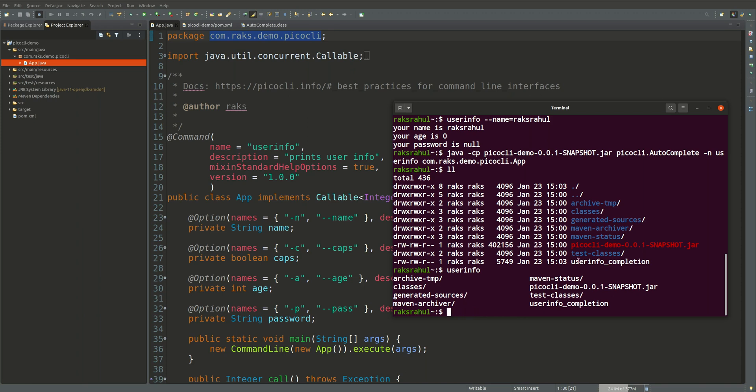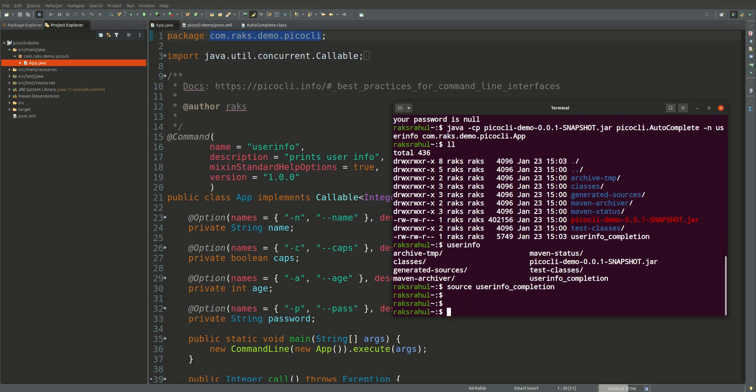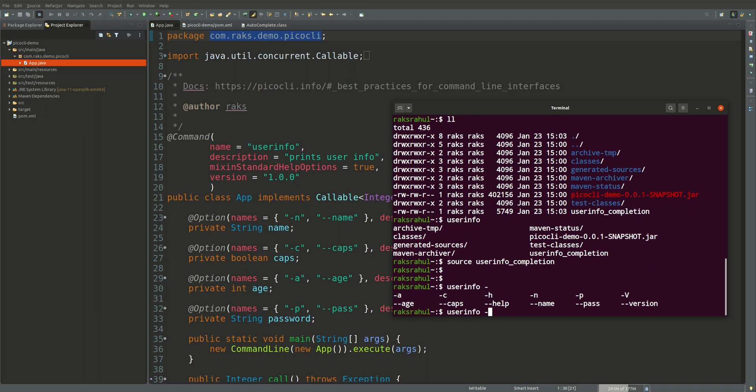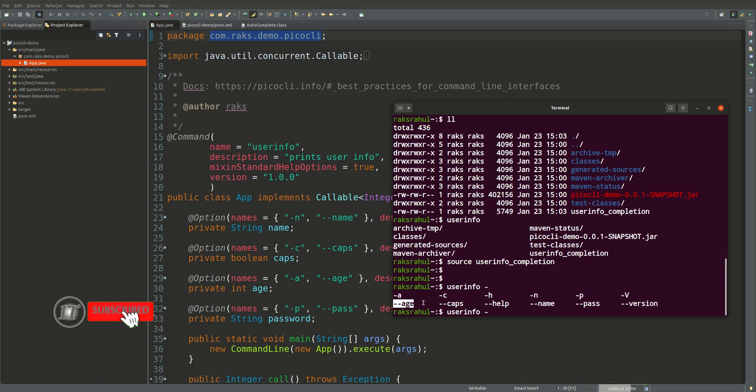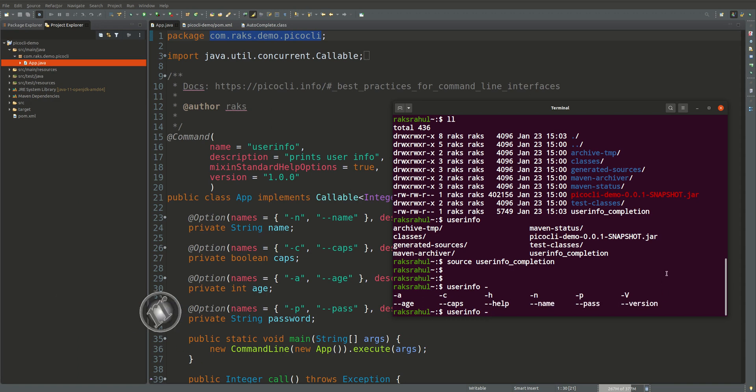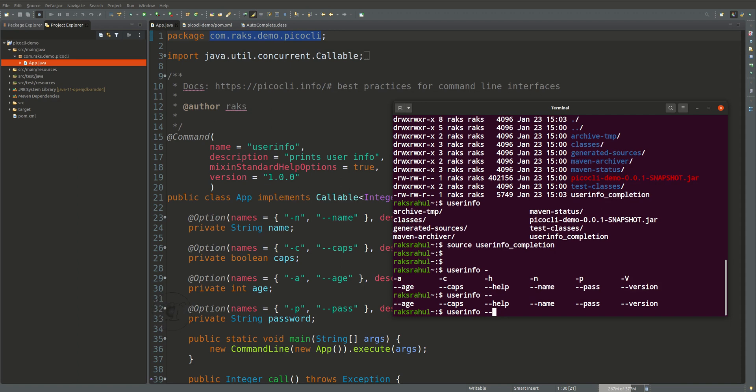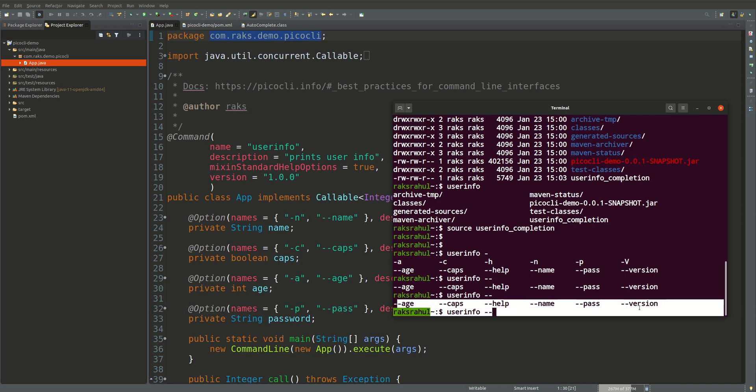After that try to use user info again. Press tabs. You can see the options are displayed here. So this was the feature we wanted to achieve. It is achieved now.